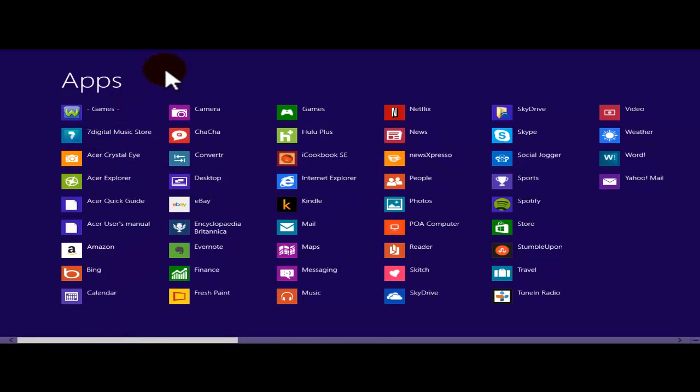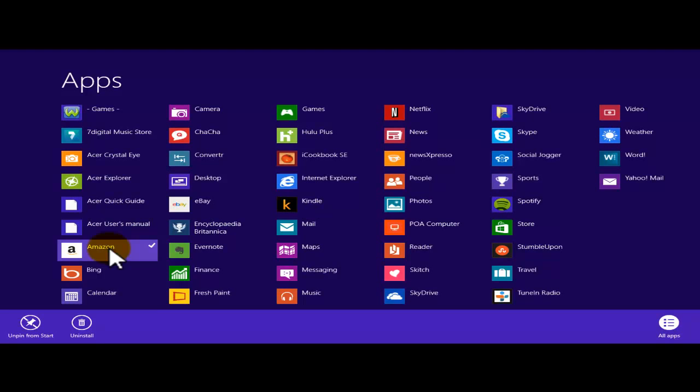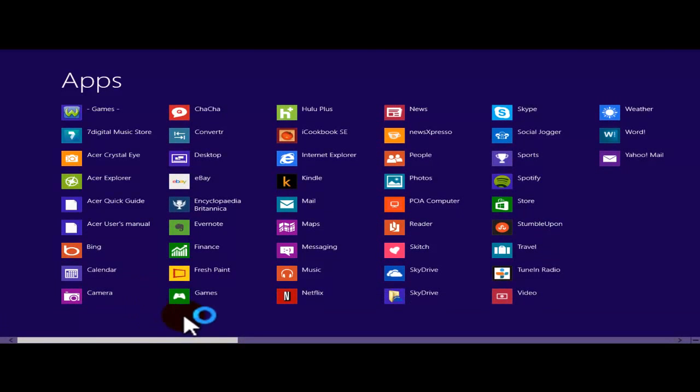Now from here, let's say that I don't need this application. If I right-click, I will be able to uninstall that application. This window is going to open up and then I'm going to click uninstall. As simple as that, that application is going to be uninstalled.